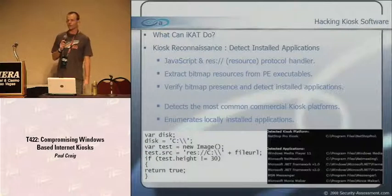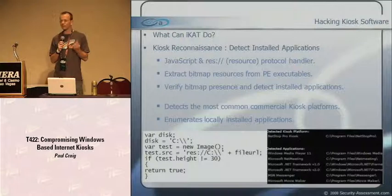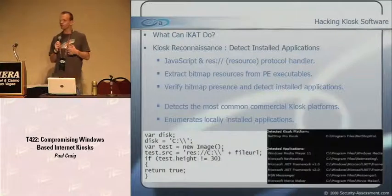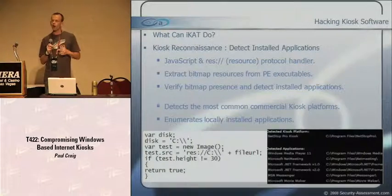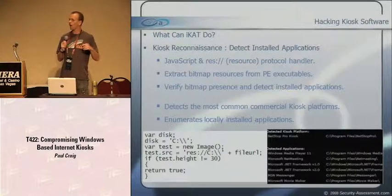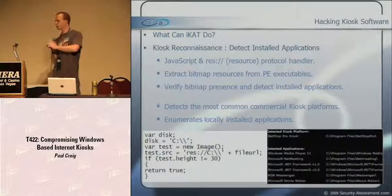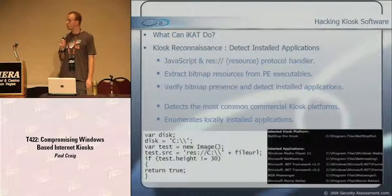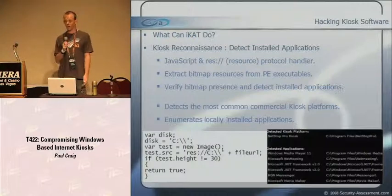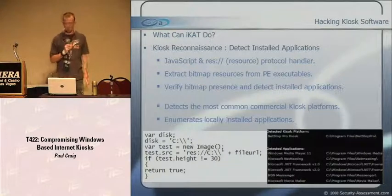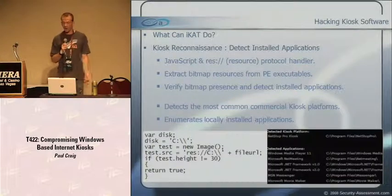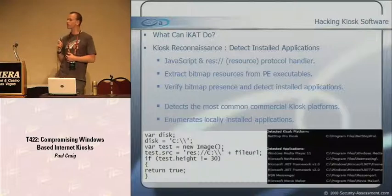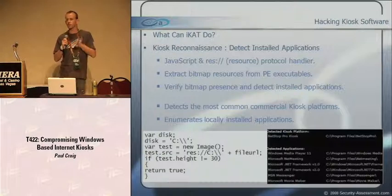First, I thought while sitting at a kiosk I'd really like to know what kiosk I'm at. So I wrote a JavaScript app that detects all installed applications on a kiosk. I use the resource protocol handler to pull bitmap resources out of an executable and verify the bitmap height - if I can prove the bitmap exists from the executable, I know the app is installed. iKAT detects about 15-20 commercial kiosk products and 40-50 installed applications. It can tell you the kiosk platform, Windows Media Player version, NetMeeting, .NET Framework, MSN Messenger, Movie Maker - telling you what attack vectors are available.